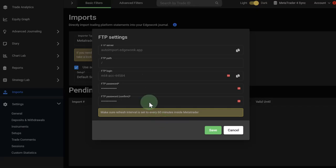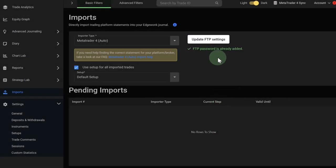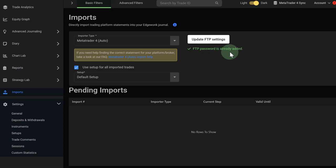In the Edgewonk trading journal, you are now done. You just click here on save. And then also Edgewonk will tell you that your FTP password has been added successfully.